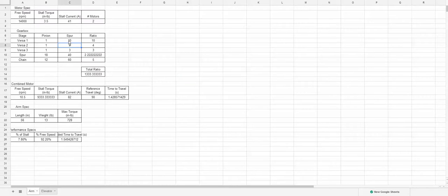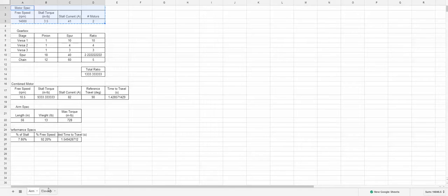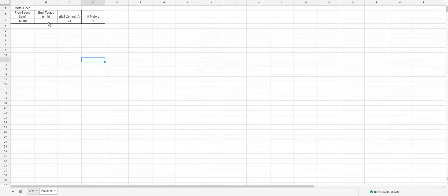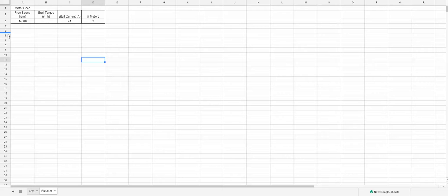I'm going to steal some of the calcs from here, so we'll steal the motor spec. Let's say we're using the other two bag motors that are presumably legal based on last year's rules for the elevator and then we're going to make the calcs differently from here.